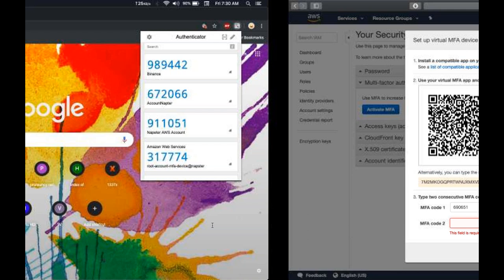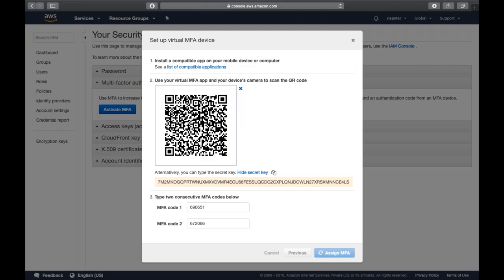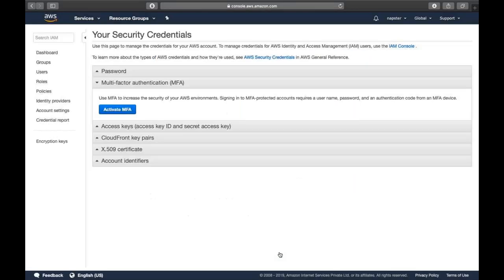Once MFA is assigned, the next time you log into this AWS account you will be prompted for two-step verification. You need to provide your username and password, and once verified, you will see a field where you enter the code from your mobile or extension. Once you've done that, click 'Assign MFA' and it's ready. Then click on 'Users' from the left pane to create a user.